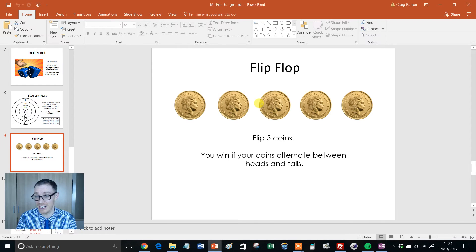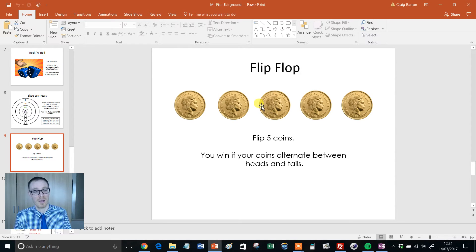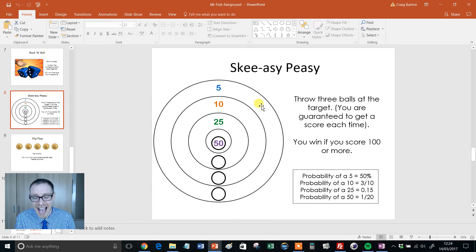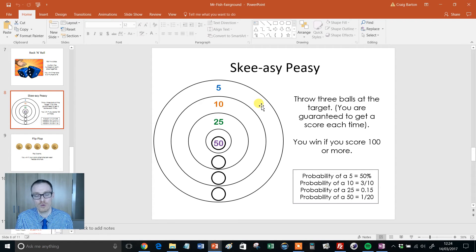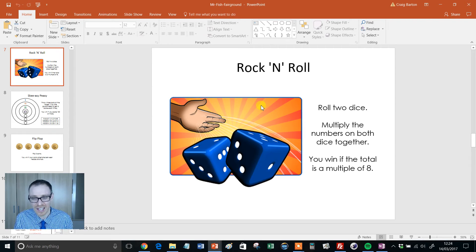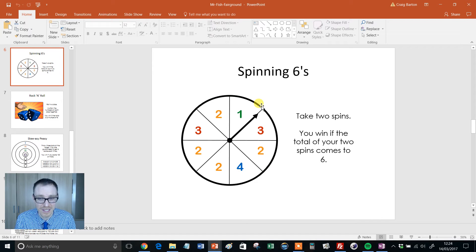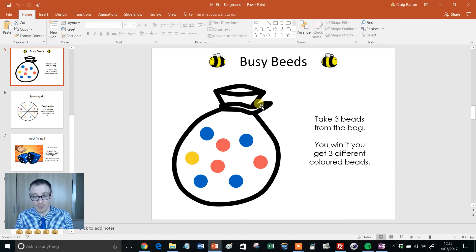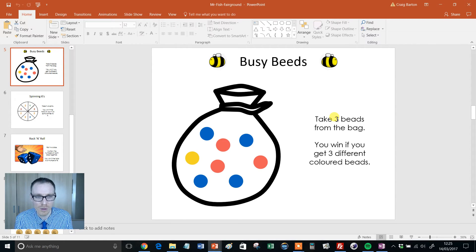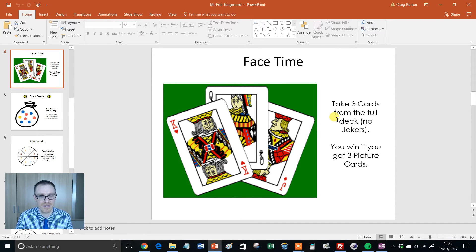Now look at the skills involved. Take Flip Flop — how are you going to do that? Is a tree diagram going to work? Is a sample space diagram going to work? Or are we going to need to use something like systematic listing strategies — new spec GCSE? For Skeezy Peasy, how are students going to arrange the information? How will they decide which throws give them a hundred or more? The classic dice one has us multiplying instead of adding, linking into multiples of eight — probably a sample space diagram. Spinning Sixes could be a tree diagram or sample space. Three beads from a bag — you don't often get things like this taking three things out. Great range of things covered: some dependent events, some independent events and so on.